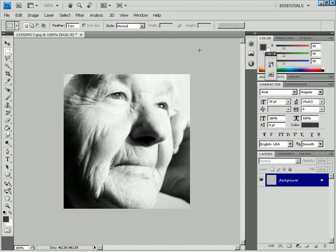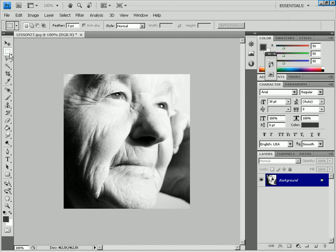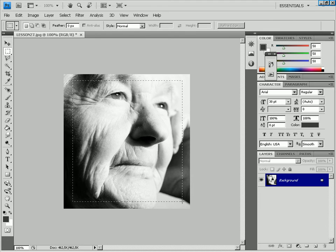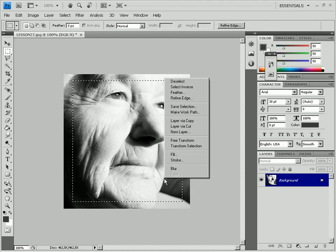Old pictures usually have frames. Select the picture visible area with the Rectangular Marquee tool. Right click the picture, pick the Select Inverse option and then press Delete.